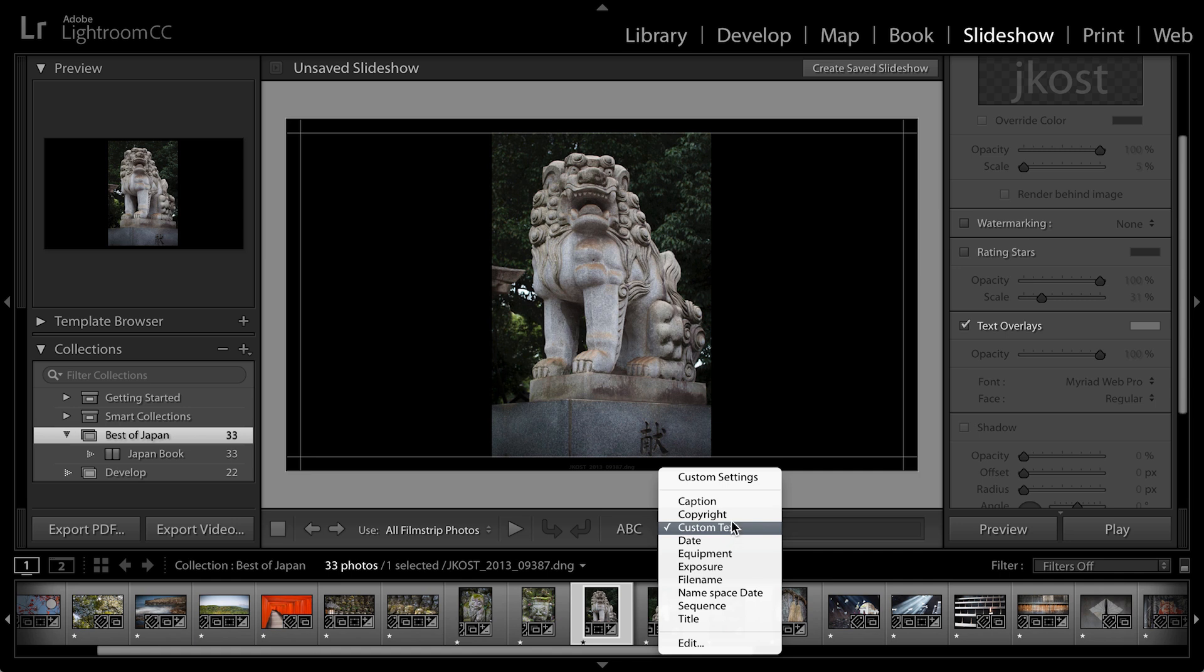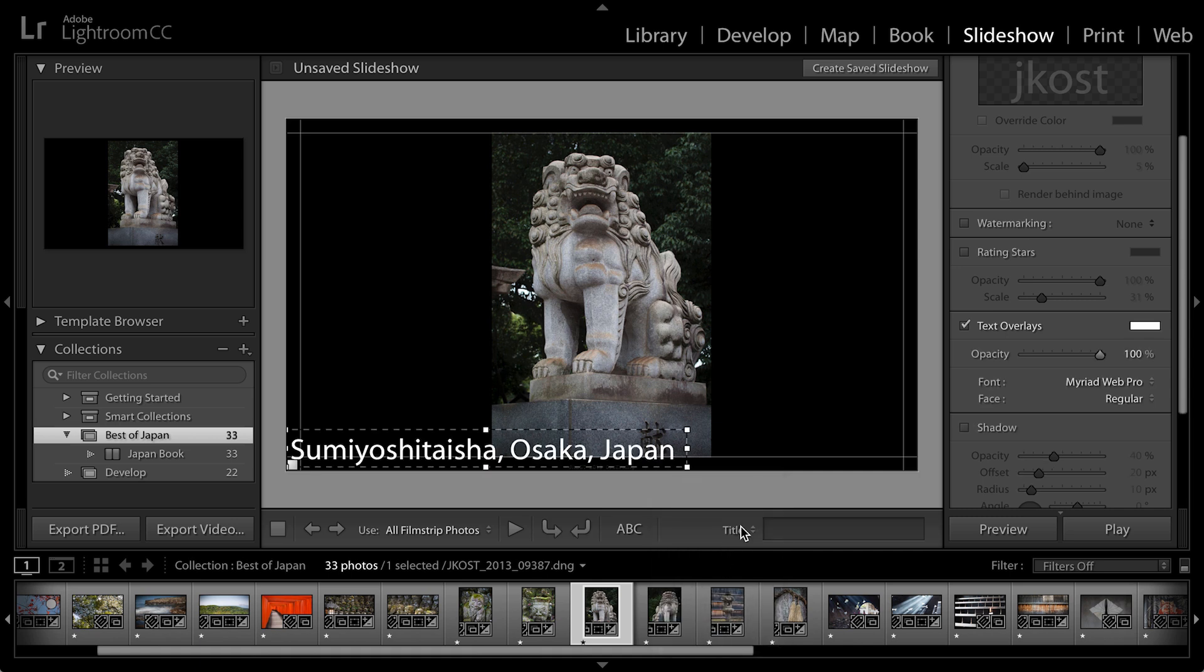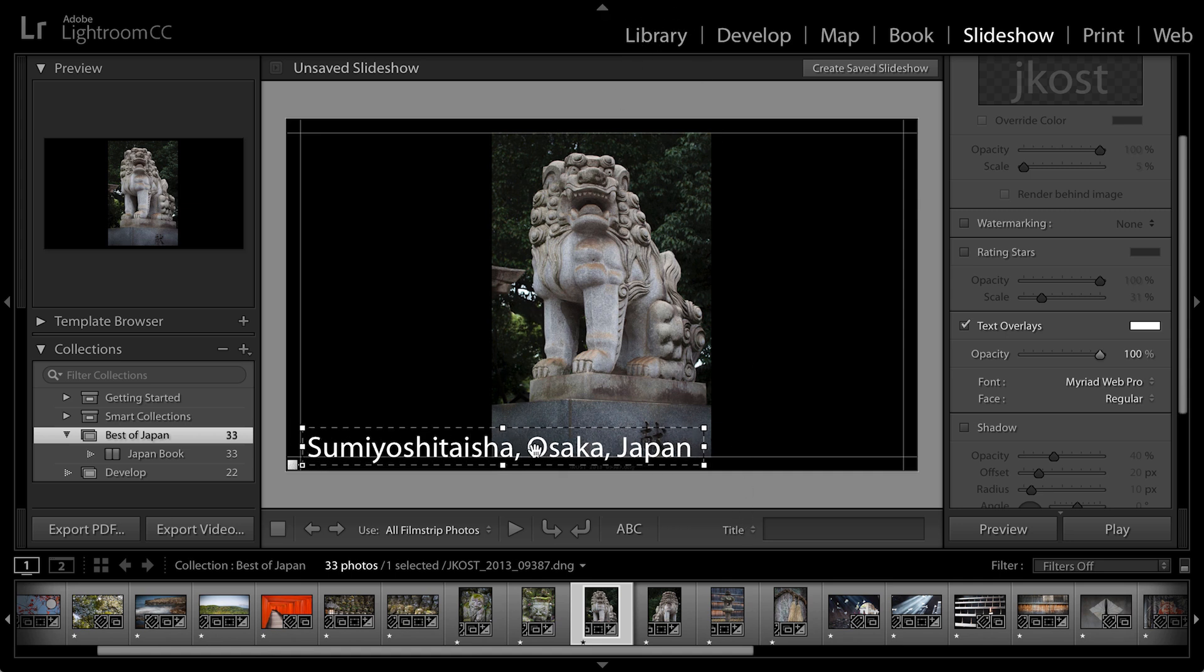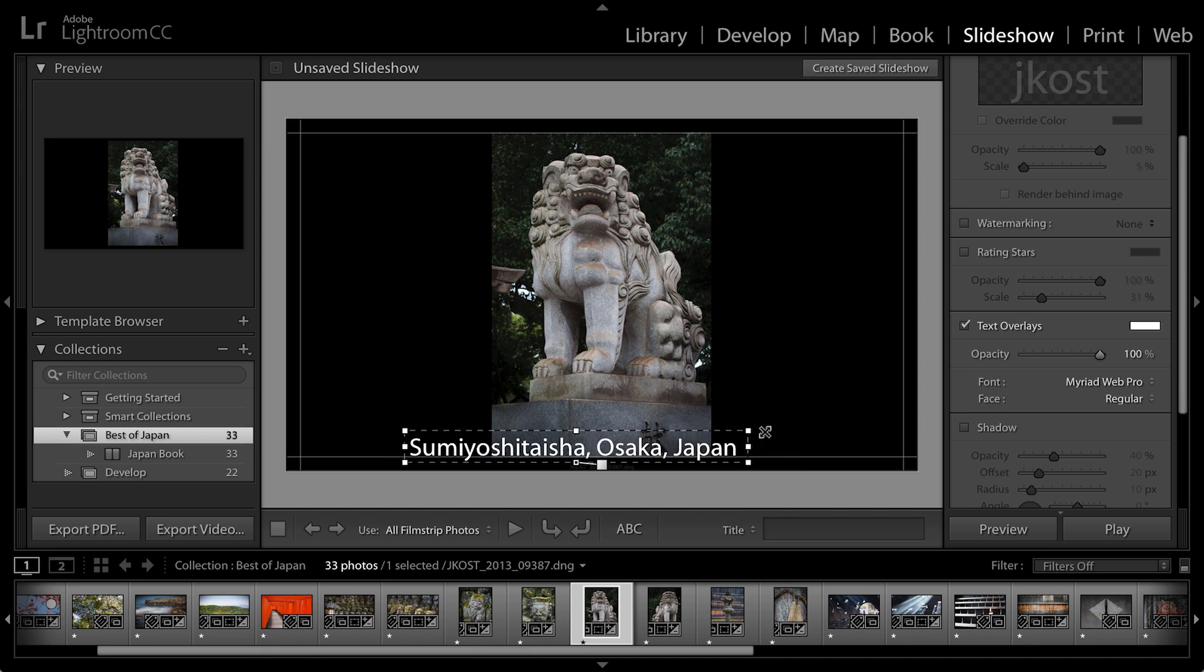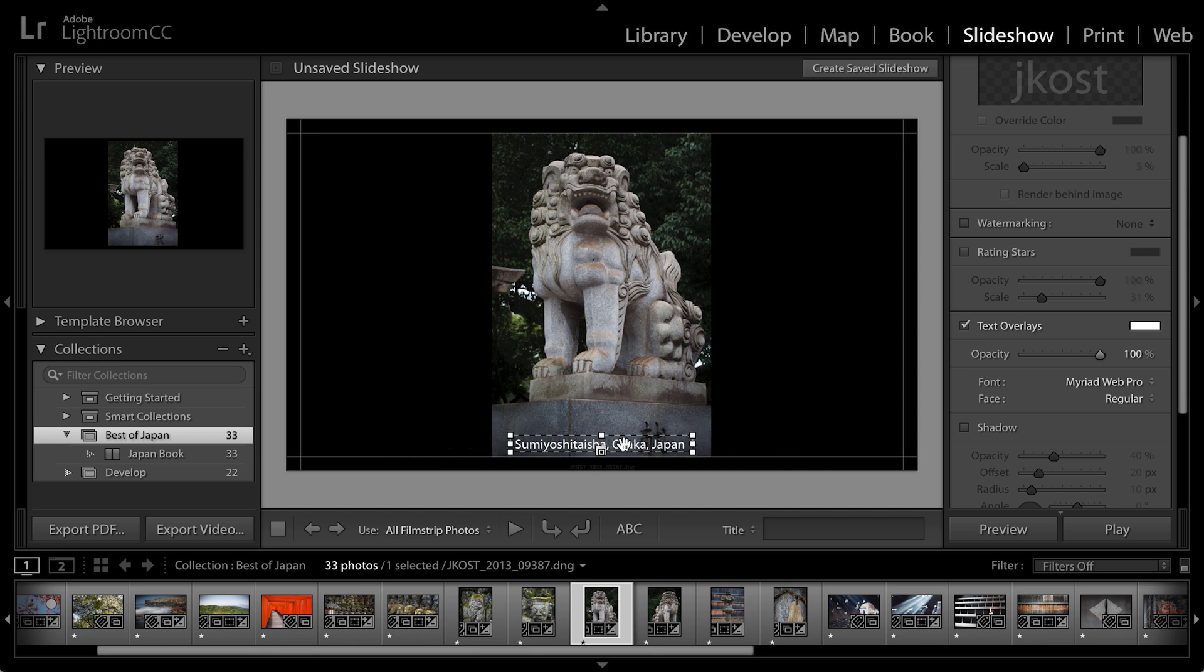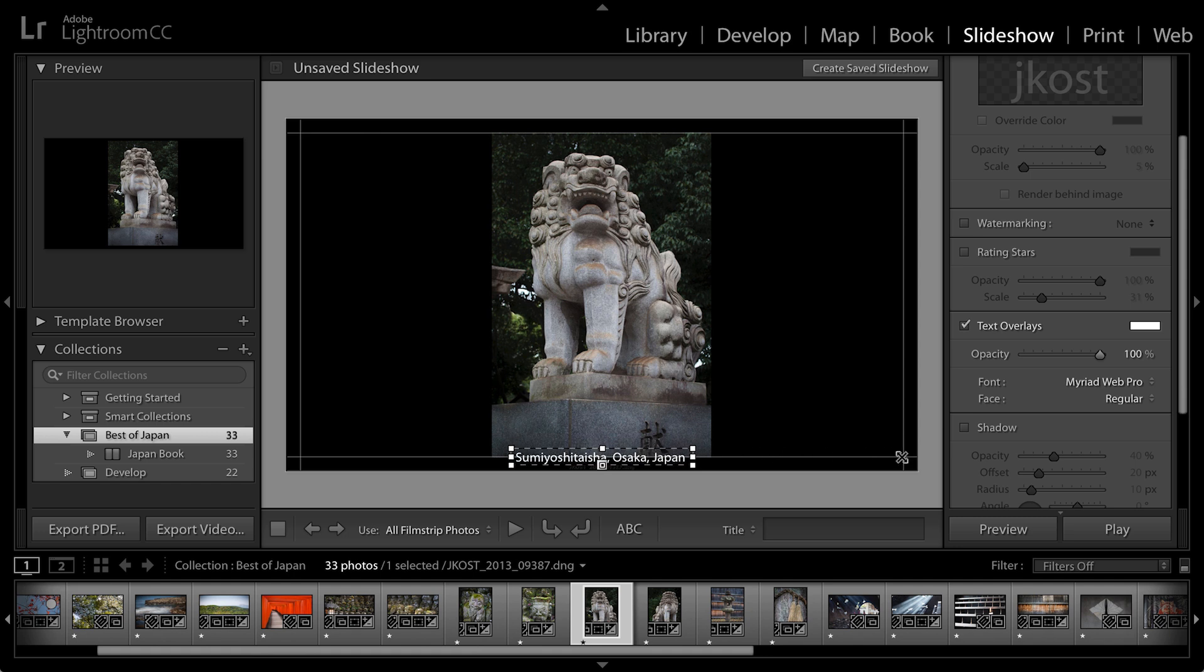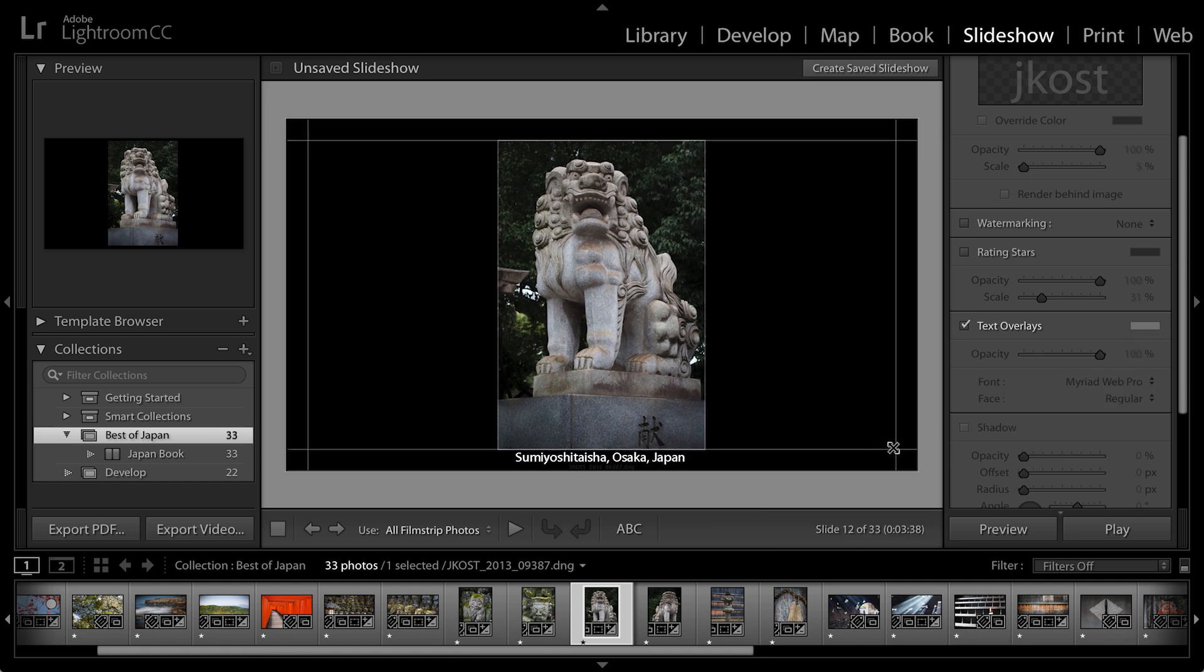...I can select from any of these different options, which will tell Lightroom to go and look at the metadata for each individual photograph. So, for example, if I select titles, because I've added titles in the metadata area in the library module, Lightroom will display that title right here. So let's center that title and I'll just make it a little bit smaller and then reposition it down here at the bottom.